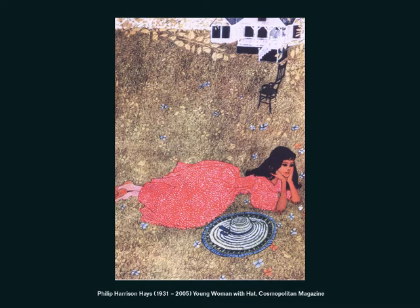Contrasting the low horizon line is this Philip Harrison Hayes piece of a young woman in the lawn. If you look at the top, the horizon line is way up there — it's in the top one-twelfth of the piece. There is definitely foreground, middle ground, and background going on, with very little overlapping, but we do get that sense of deep space going behind there. The high horizon line is what I wanted you to look at in this one.